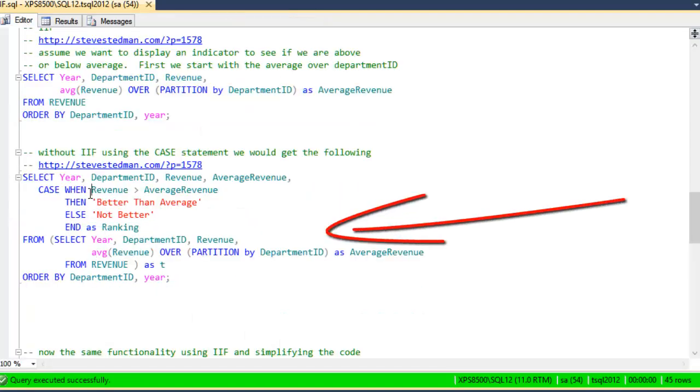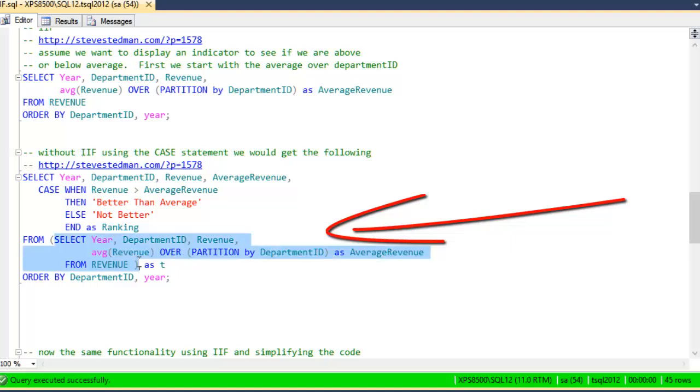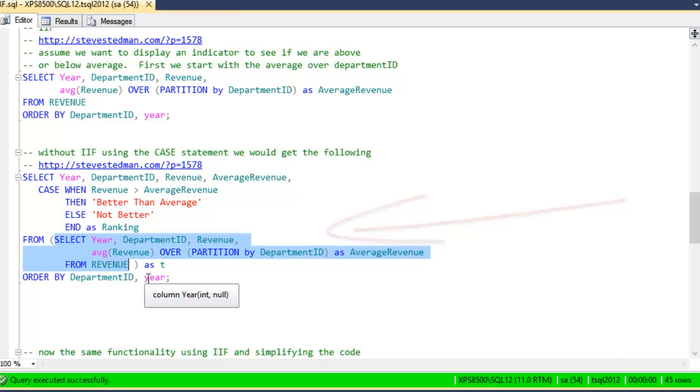Okay, so let's take a look at how we might do this if we didn't have the IIF statement. Well, first, let's take the select statement we used just up above and put that into a subquery or derived table so that we can use it and use the average revenue that's calculated here in our case statement.